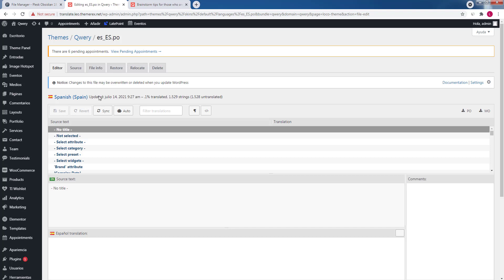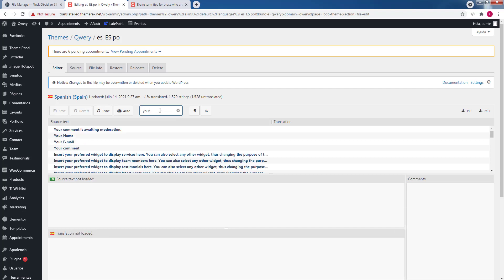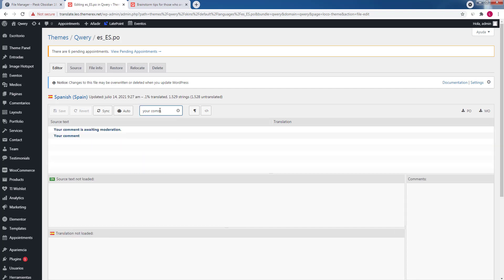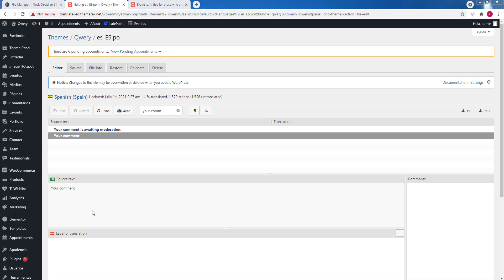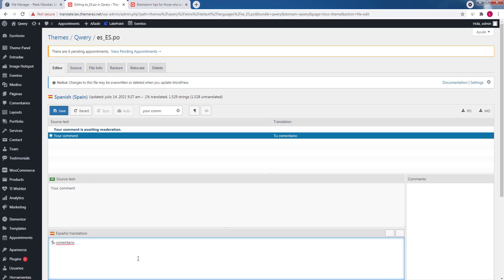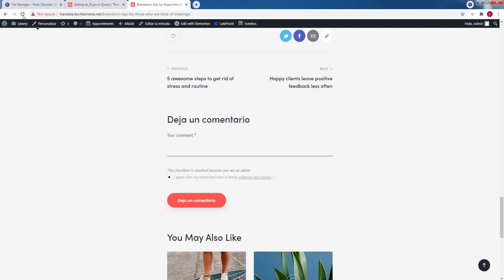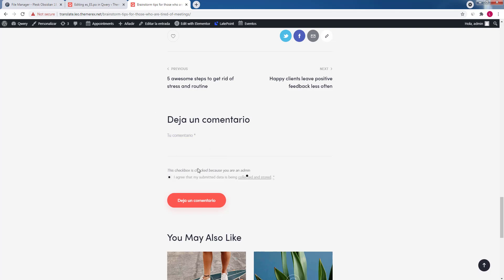Now let's translate the placeholder your comment. Type in your comment again. Click on it and provide the translation. Click save the changes and update our page. OK, it worked just fine.